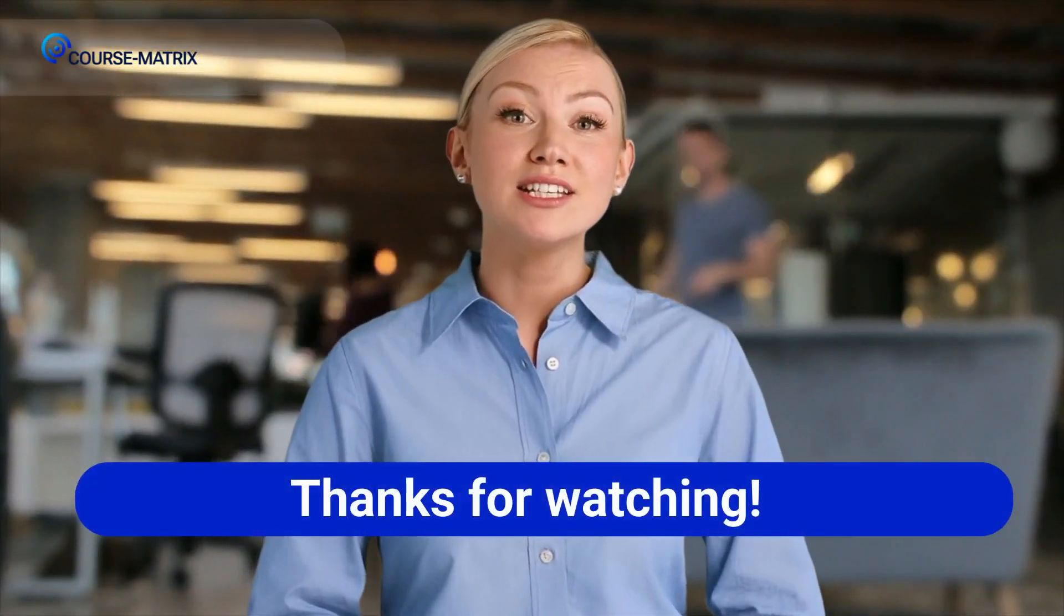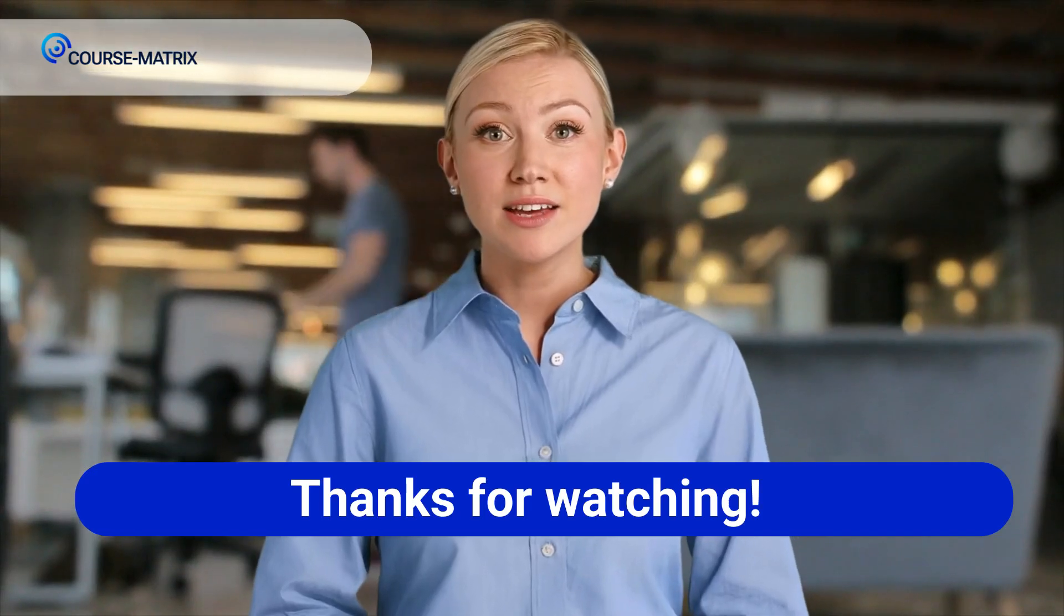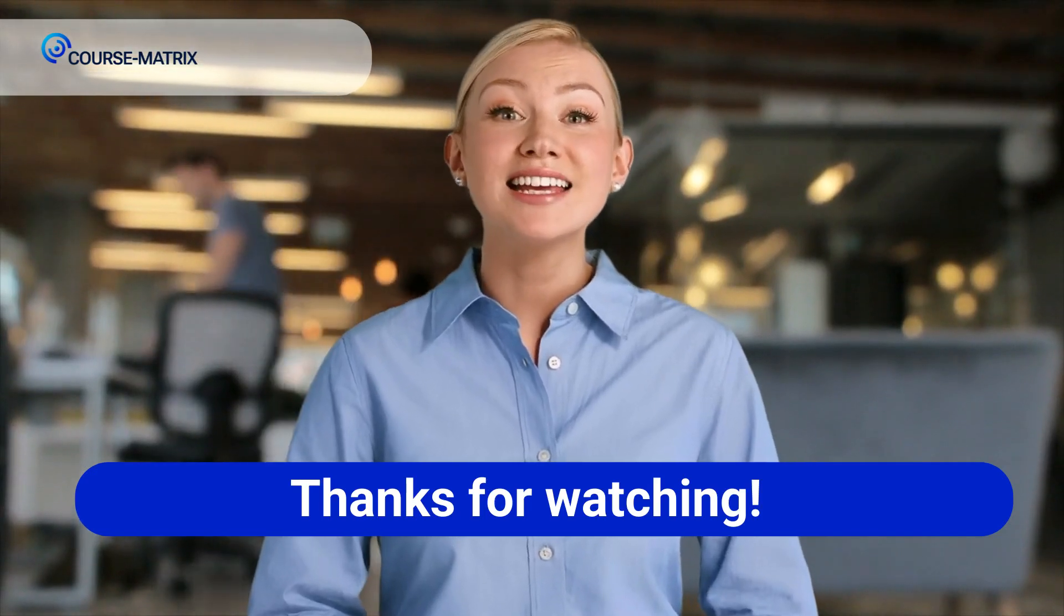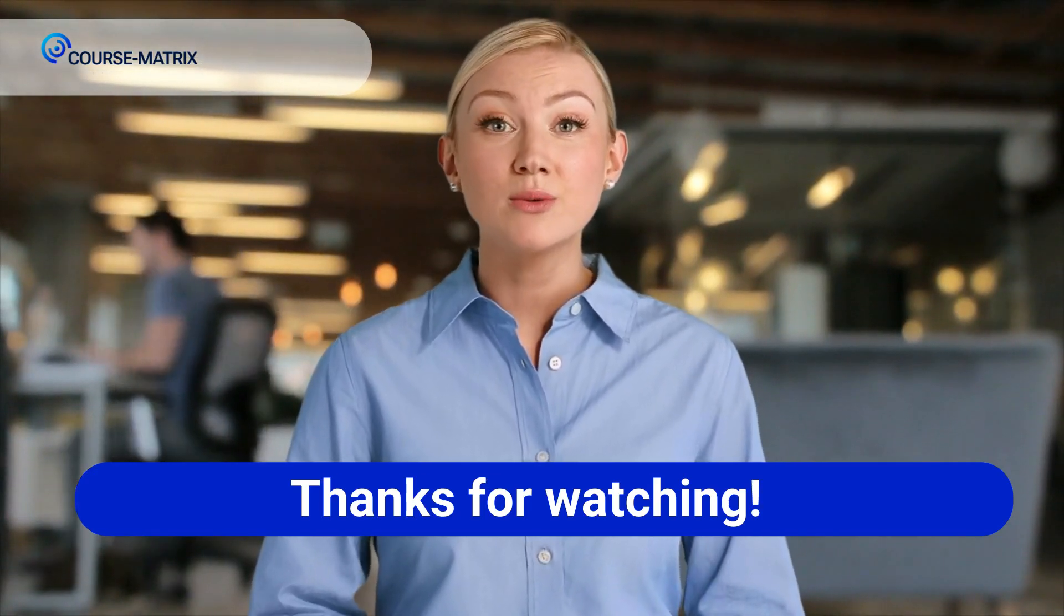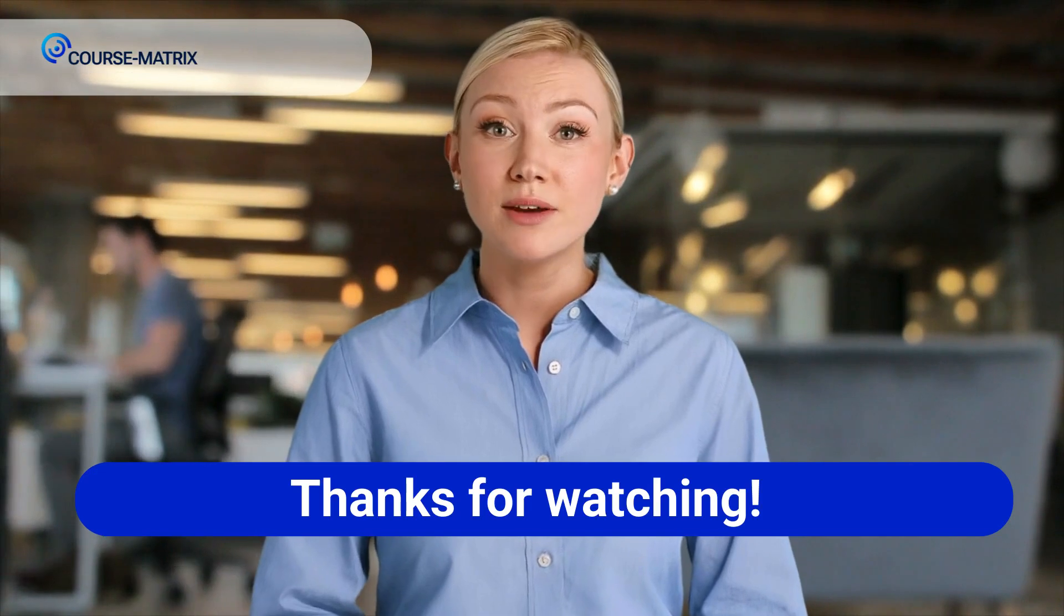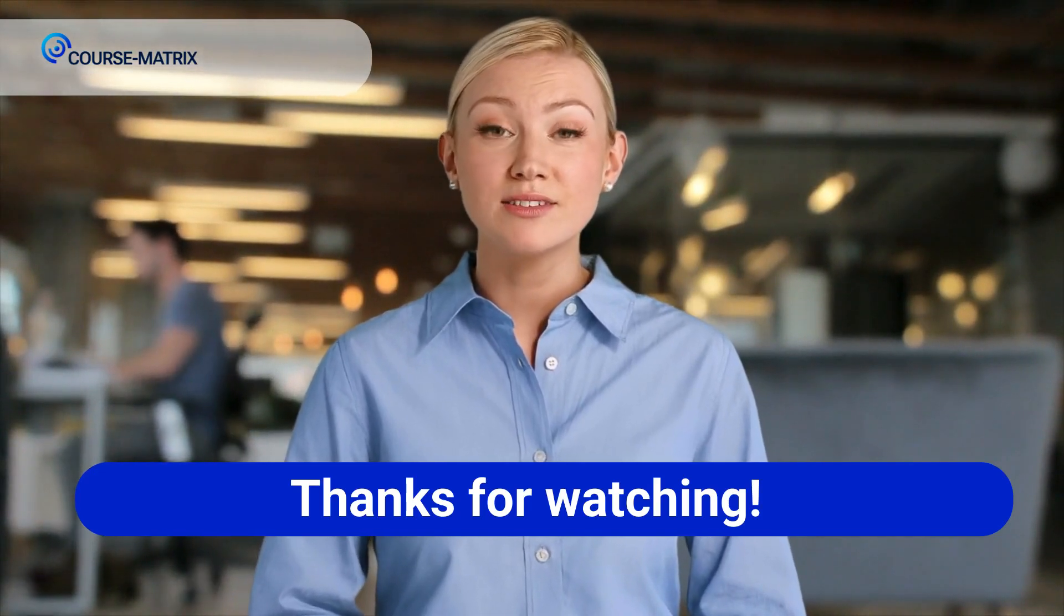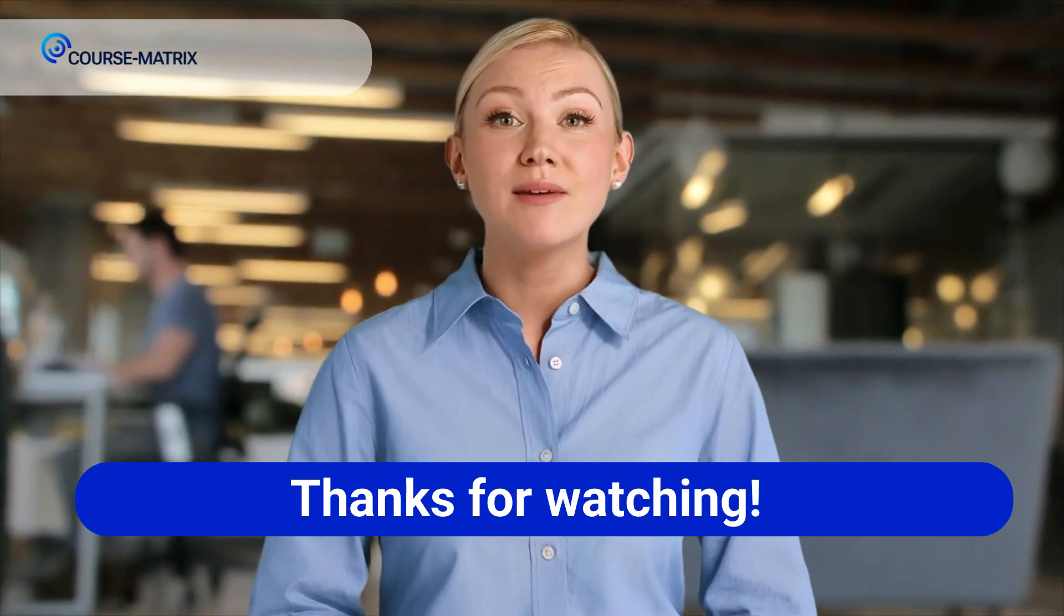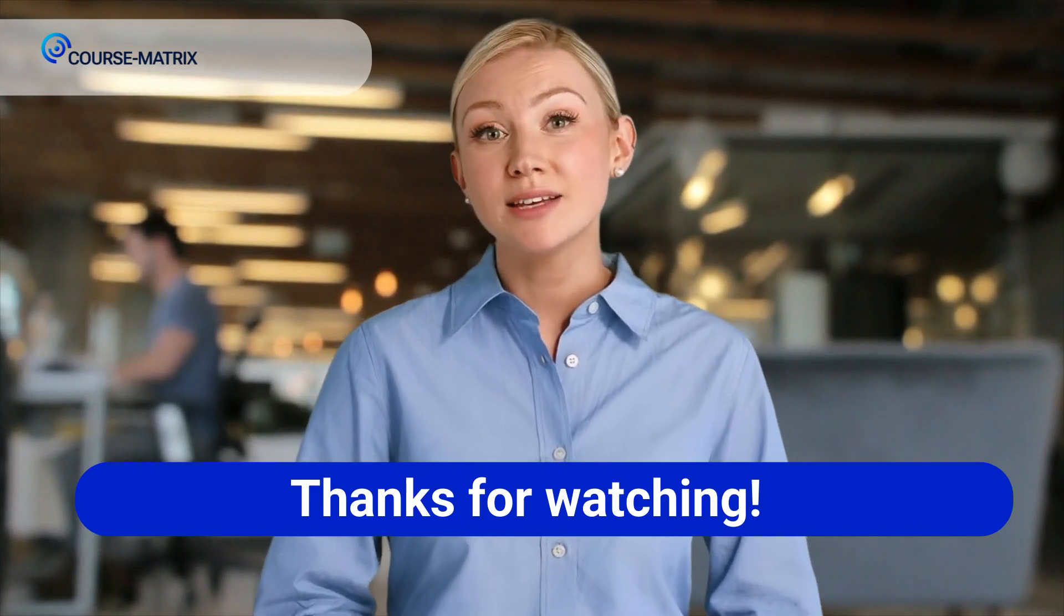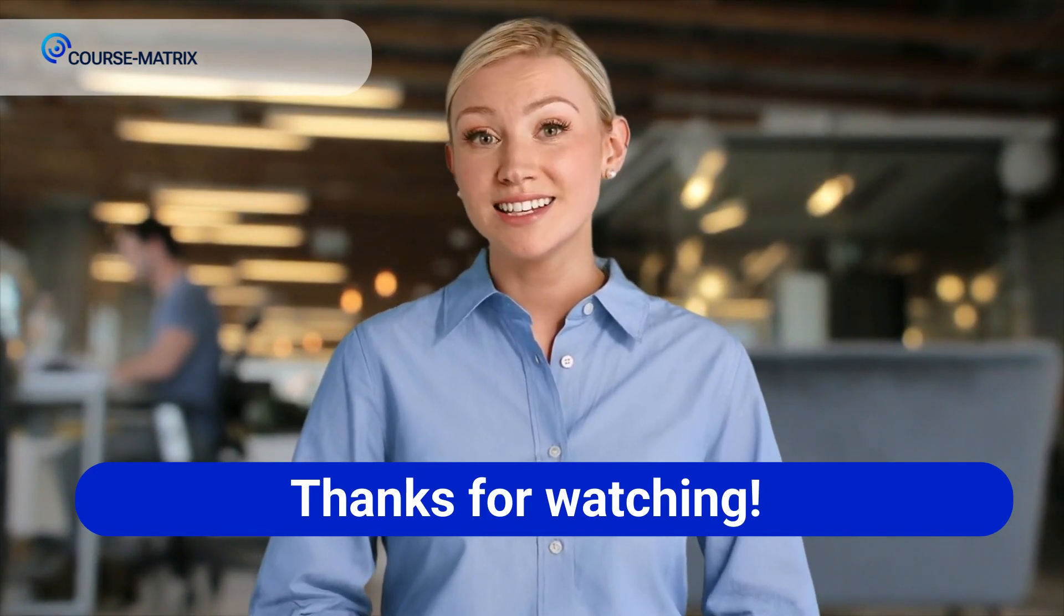From AI-powered coding to decentralized applications, programming is heading into an exciting future. Which trend excites you the most? Let us know in the comments. Don't forget to like, subscribe, and stay updated with Course Matrix for more tech insights.